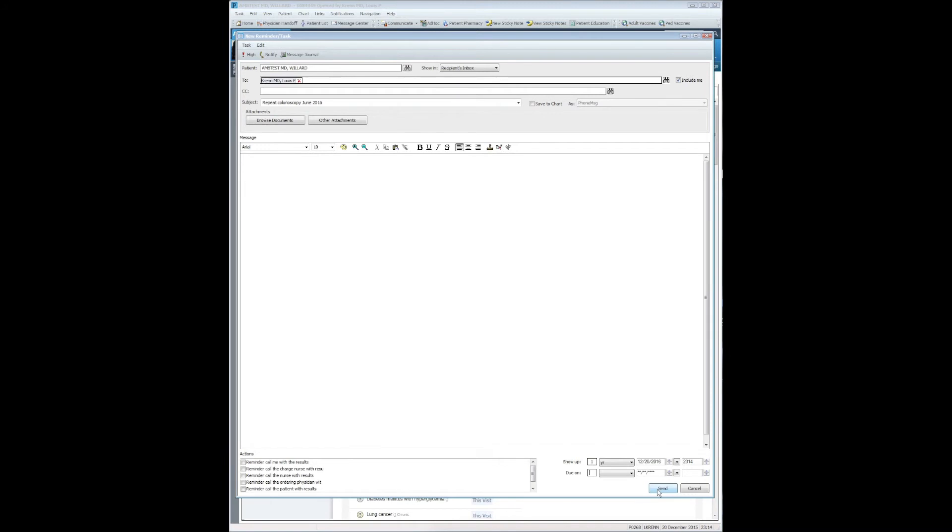And then simply hit Send. If you set a future show up date, it will not show in your inbox or on the chart until that time. If you set a due date, it will then turn red after that date, indicating that it has passed the due date.